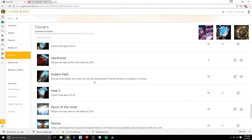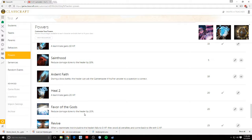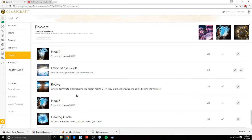Ardent Faith. They can ask if their question is correct, and if it's not, they can answer it again. Heal two. Favor of the gods. Reduce damage done to the healer by 20%. Revive. So if a player falls in battle, they can bring them back to life without penalty.